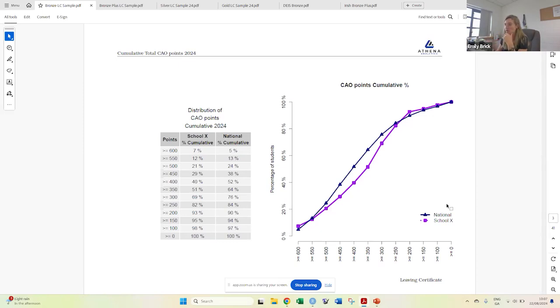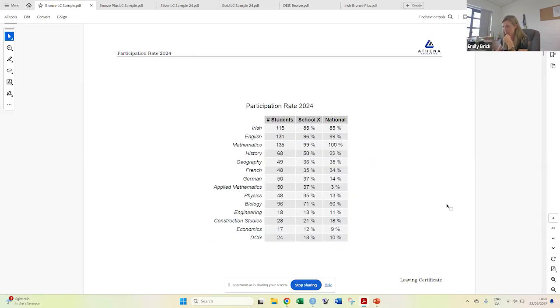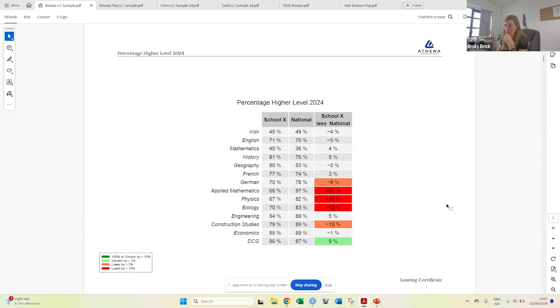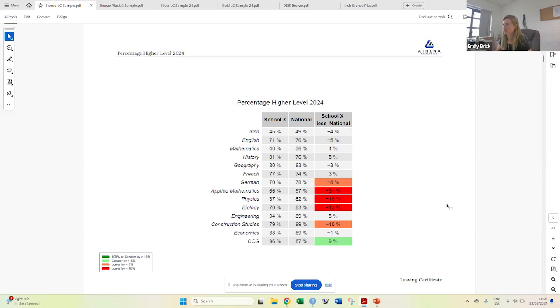Participation rate shows what percentage of students did each subject and the percentage doing higher level, and that'll be compared with national. For example, in this school 45% did higher level Irish, 49% did nationally, so this school was 4% below.